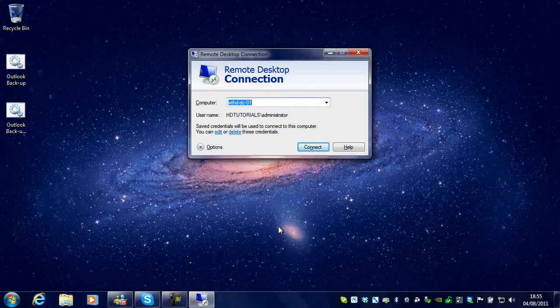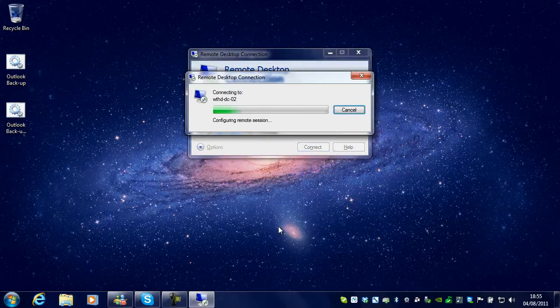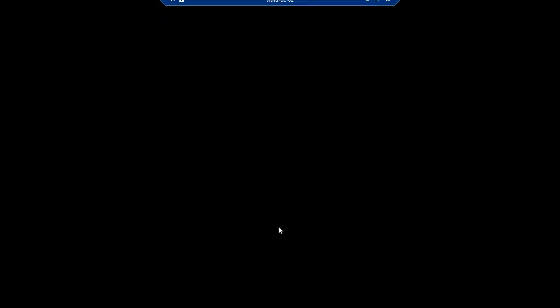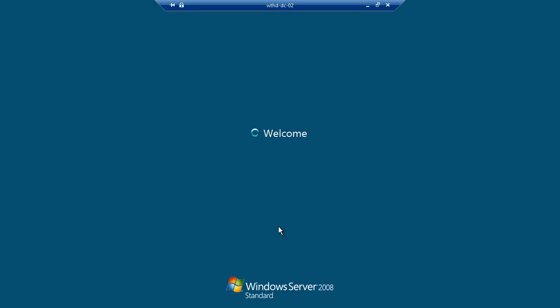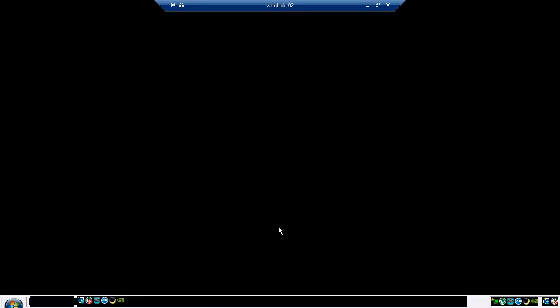You will see here it comes up again as normal. I am going to change to Server 2 and connect.